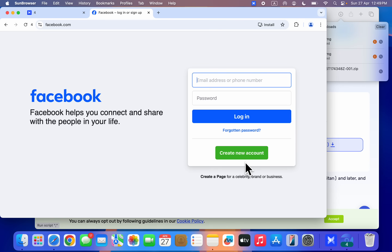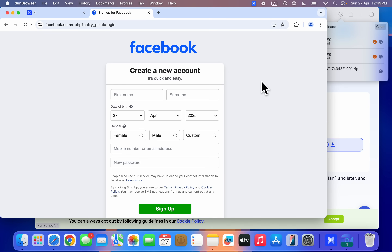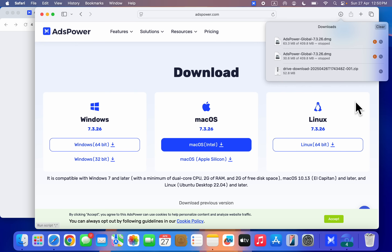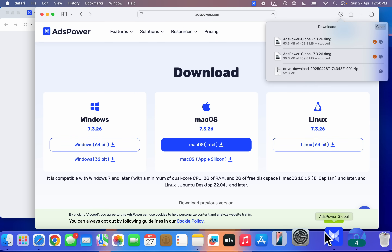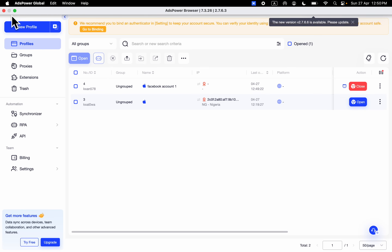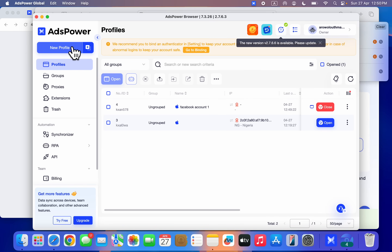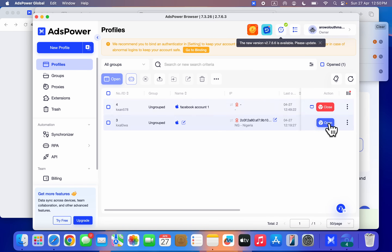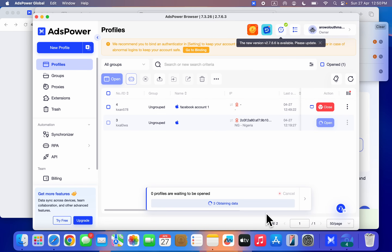You can now create a new account right here. Any account that you create here will not be linked to the account you have on your PC before — it will not be linked at all. The IP address will be separate and everything will be separate.